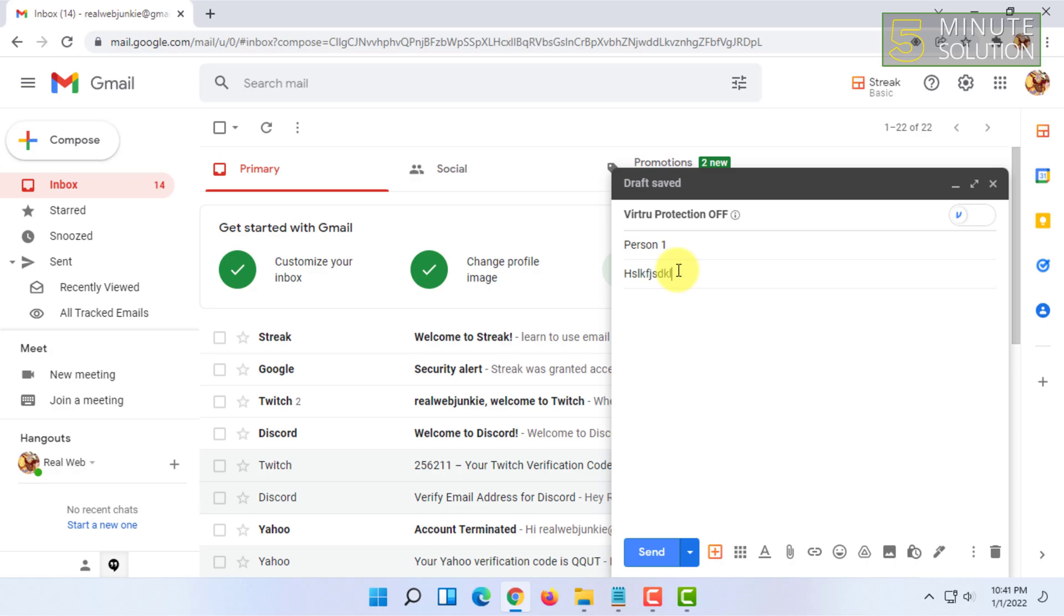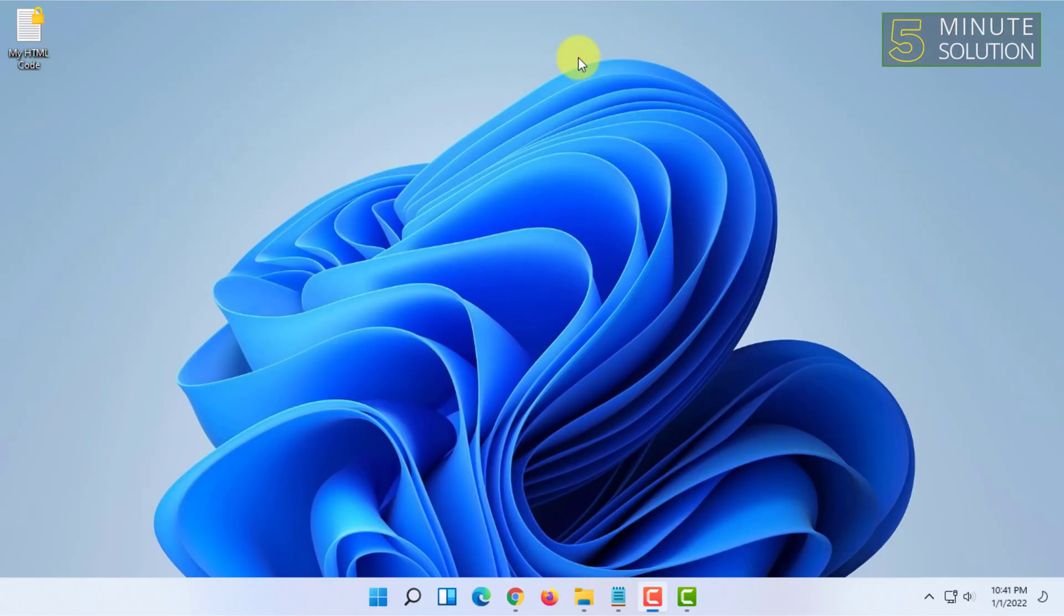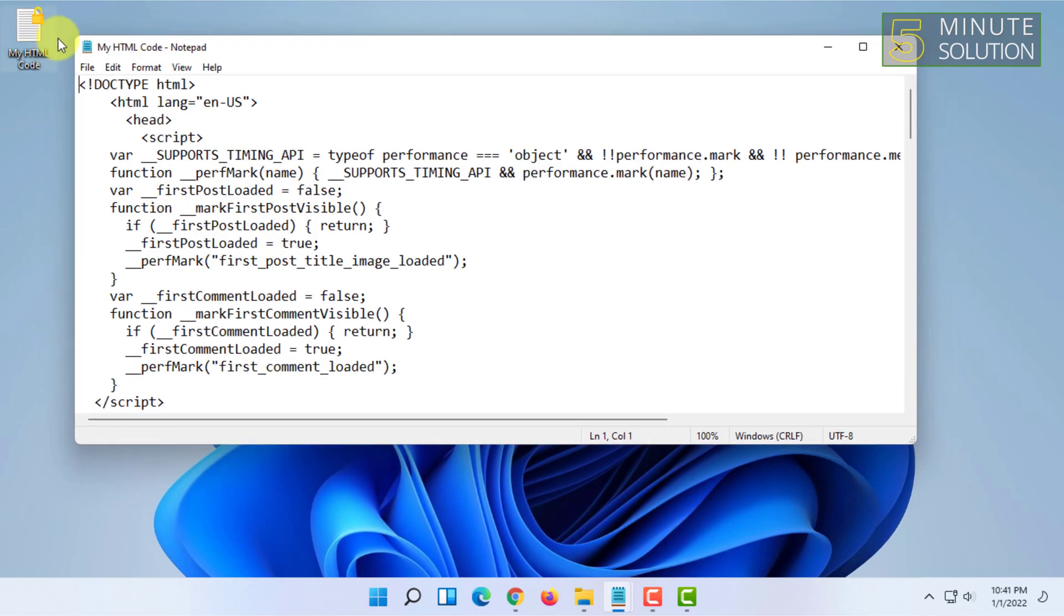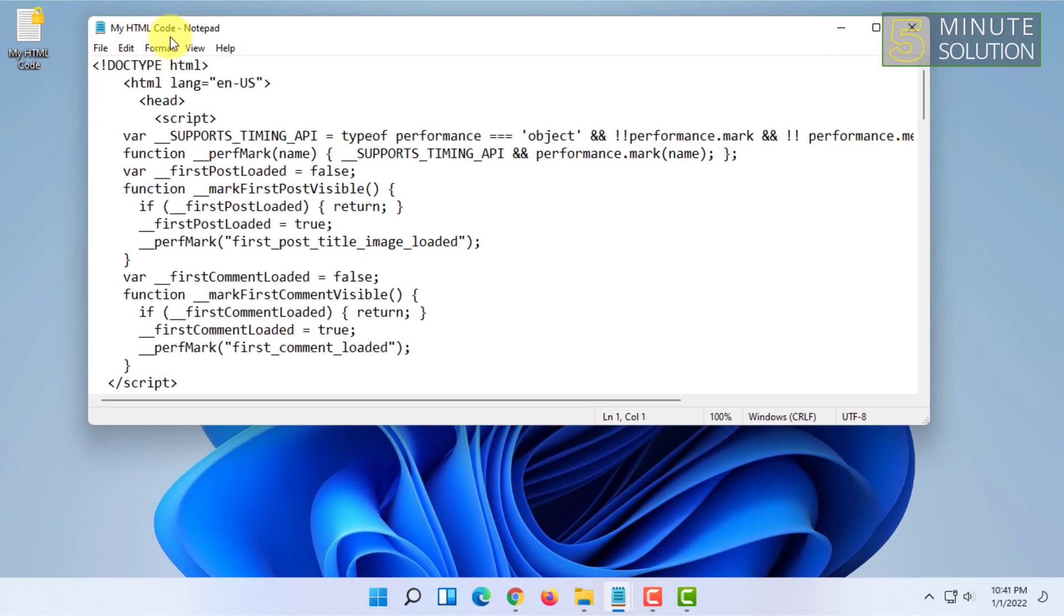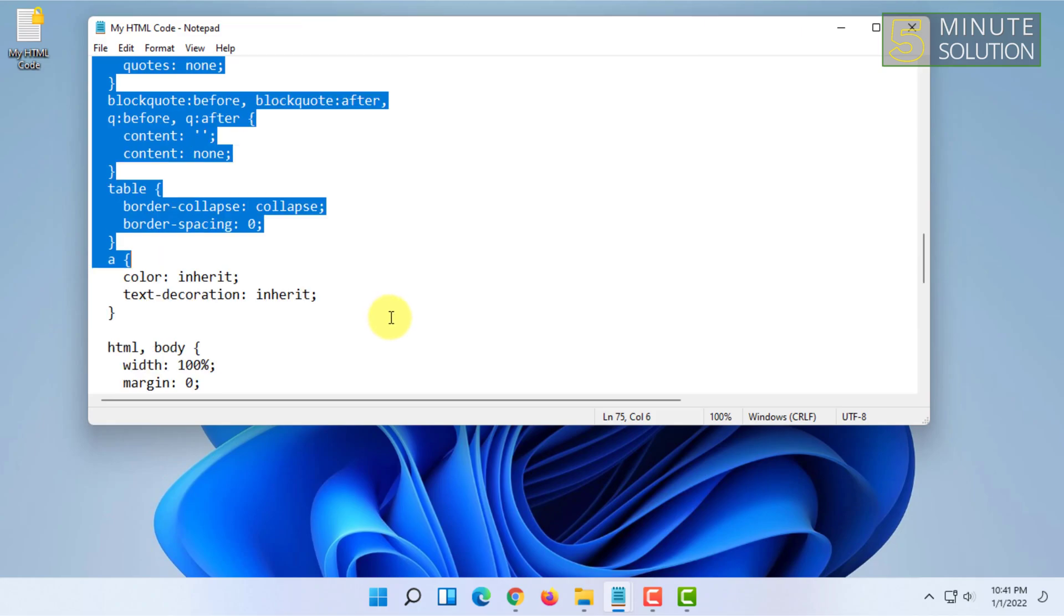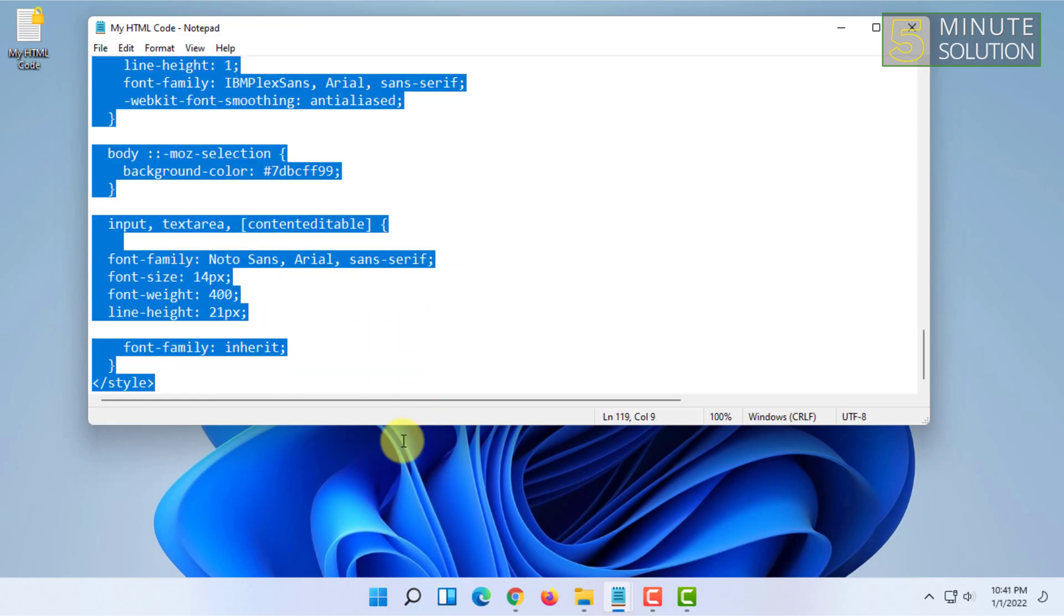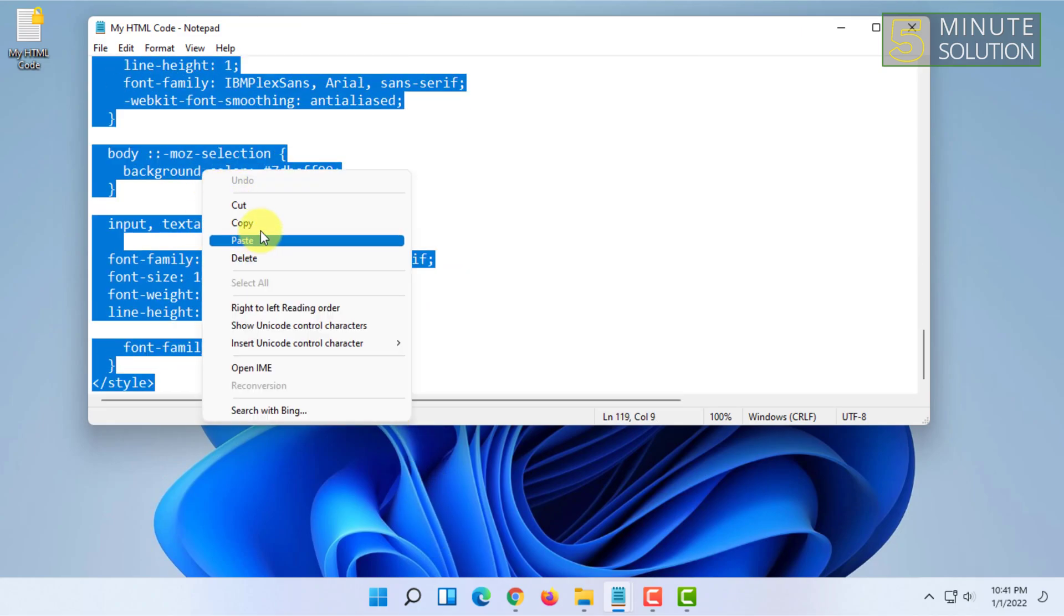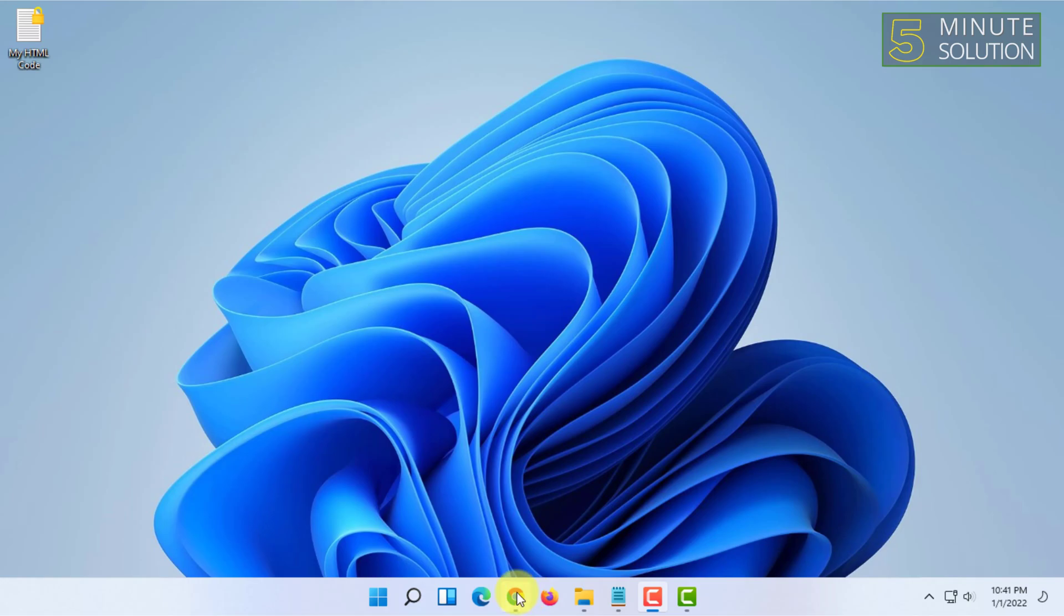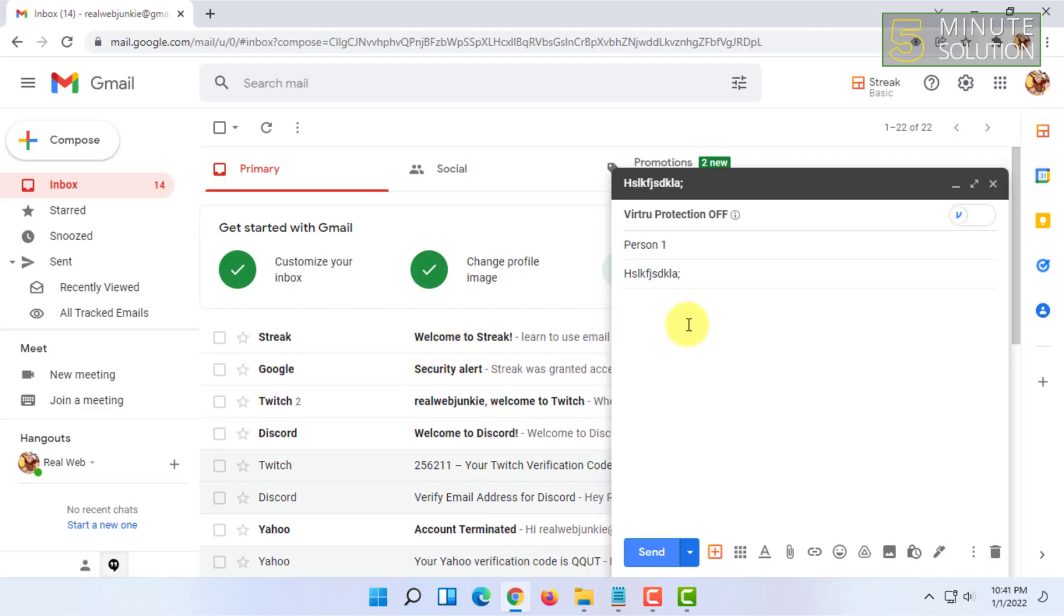And then all you have to do is just copy your HTML code directly. So I'm going to copy all of it, and then you have to paste it in the email writing place.